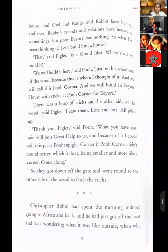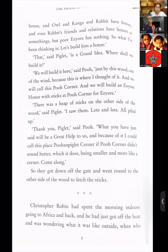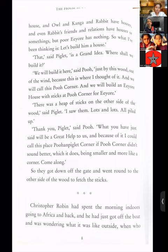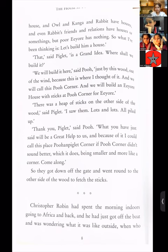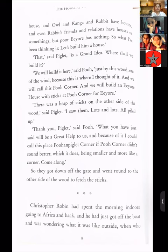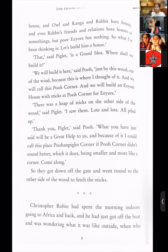'Thank you, Piglet,' said Pooh, 'what you have just said will be a great help to us, and because of it I could call this place Pooh and Piglet Corner — if Pooh Corner didn't sound better.' Pooh and Piglet Corner — which it does, being smaller and more like a corner. Come along. So they got down off the gate and went round to the other side of the wood to fetch the sticks.